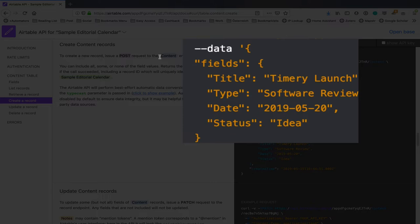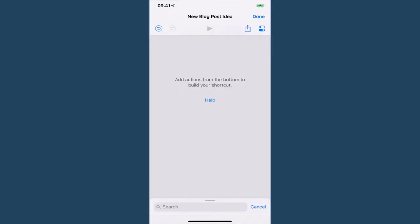Great. So let's use this. I'm going to walk you through from a completely blank shortcut so that we can build one that's going to integrate with Airtable.